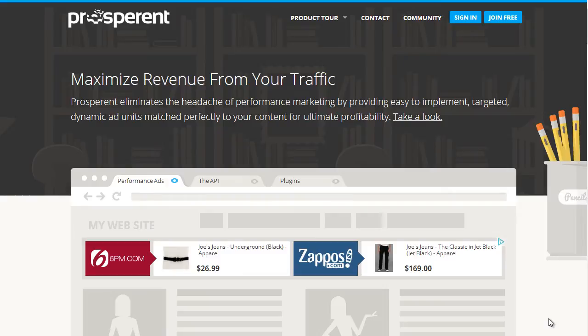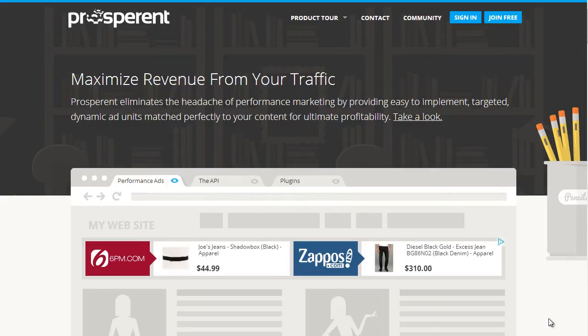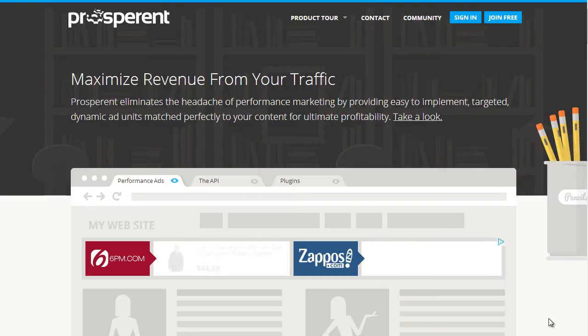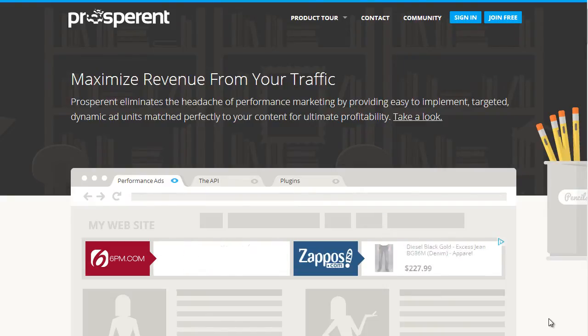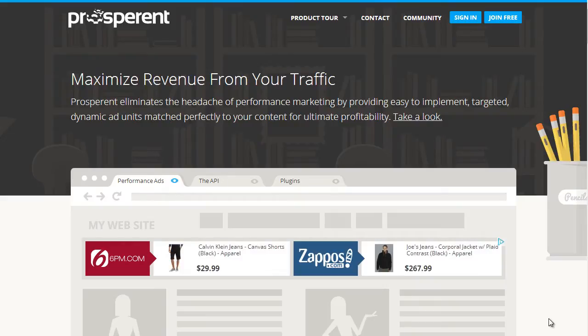Hi guys, today I want to talk to you about a company called Prosperent. Basically, they're a service provider for affiliate feeds, and what they do is special and different from most other affiliate feeds out there. Rather than charging you a monthly fee to use the service, it's completely free.